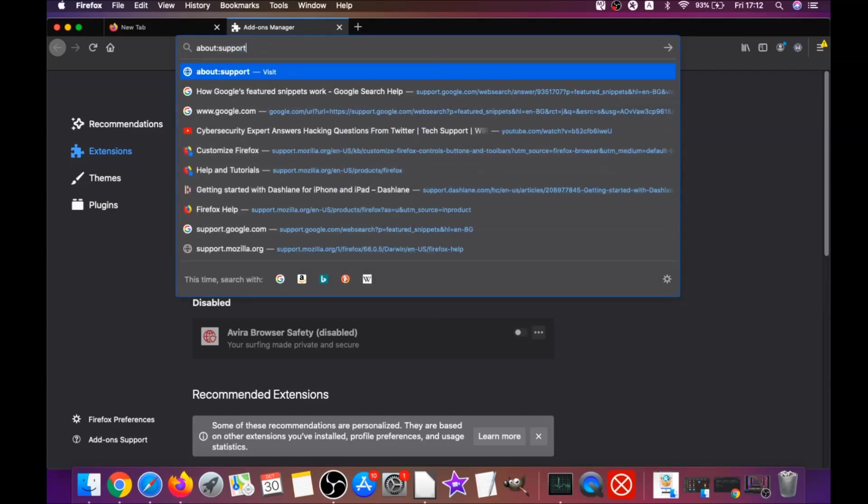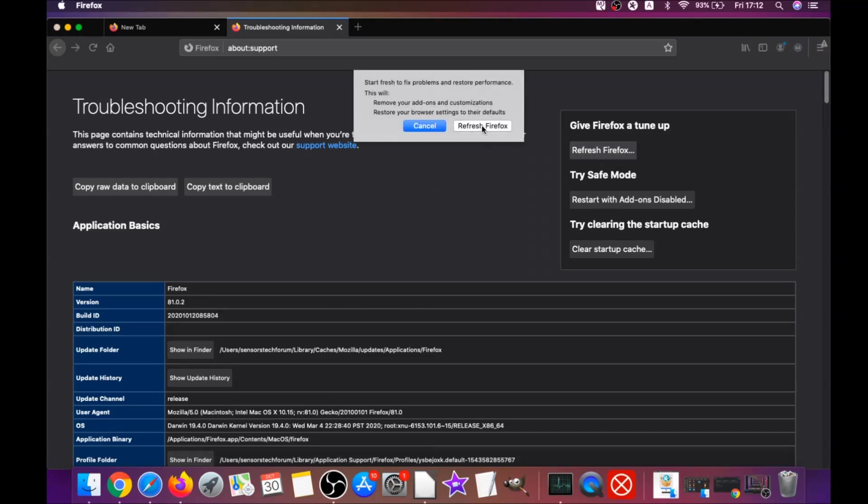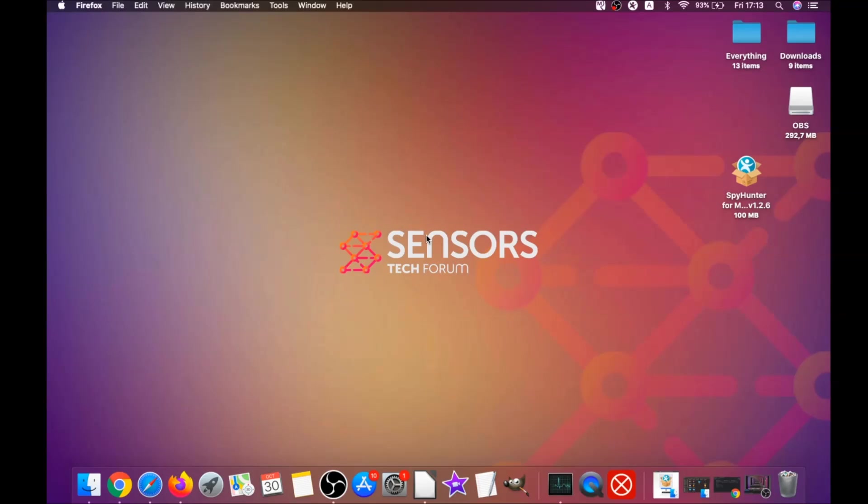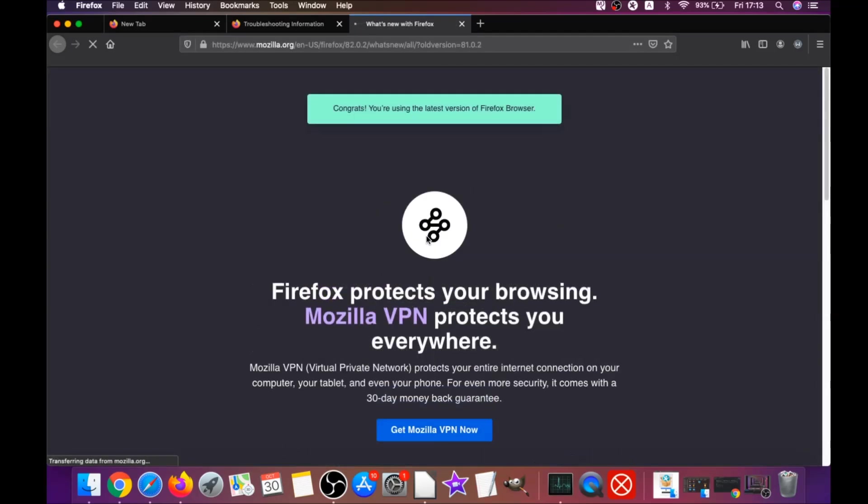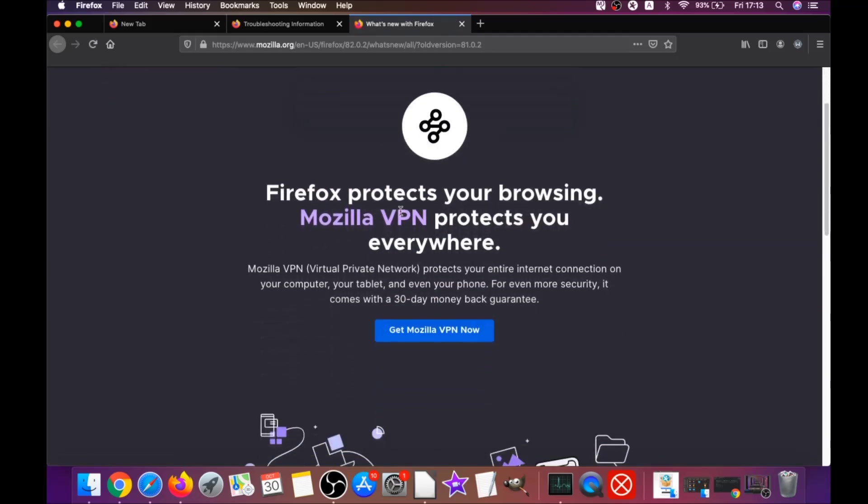Then you're gonna refresh Firefox by typing about:support and hitting enter. This will open the support window. Then you locate a button called refresh Firefox, which you have to click, and then click on refresh Firefox again. This is gonna refresh Firefox. As you can see here, it takes a bit of time. When it's done, Firefox will open a window and say success or say you're running the latest version of Firefox. That's it for Firefox.